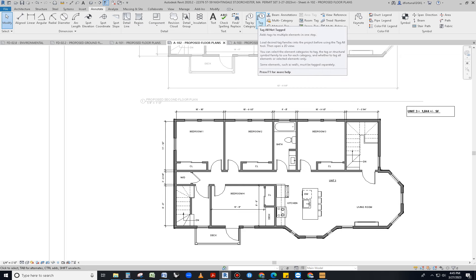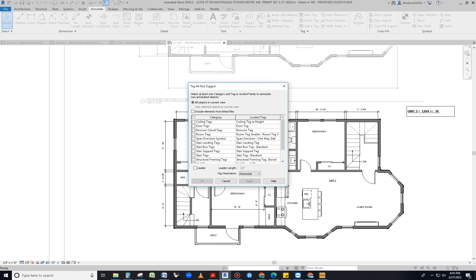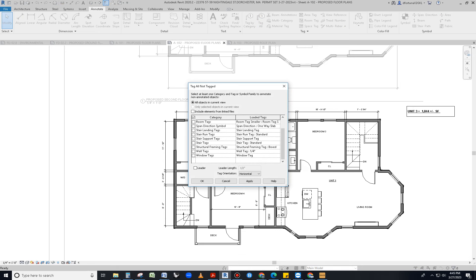It will tag all, not tag. You click on it and it's going to give you all the different categories that you will want to tag. In this case we're going to be tagging all of our doors and we're going to be tagging all of our windows.